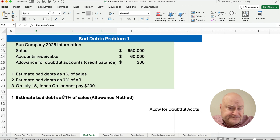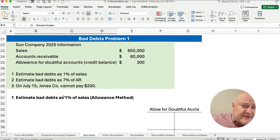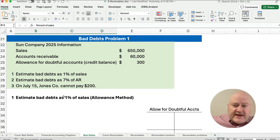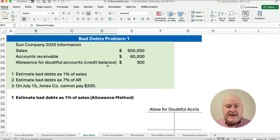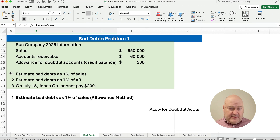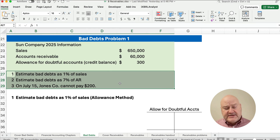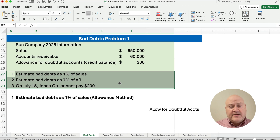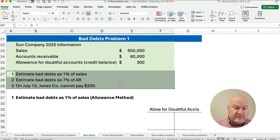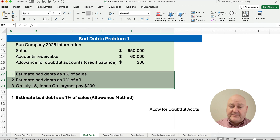Let's look at our first problem. We have the Sun Company with sales of $650,000, accounts receivable of $60,000, and the allowance for doubtful accounts has a credit balance of $300. We're going to use three different approaches: percent of sales, percent of receivables, and then handling when somebody cannot pay.